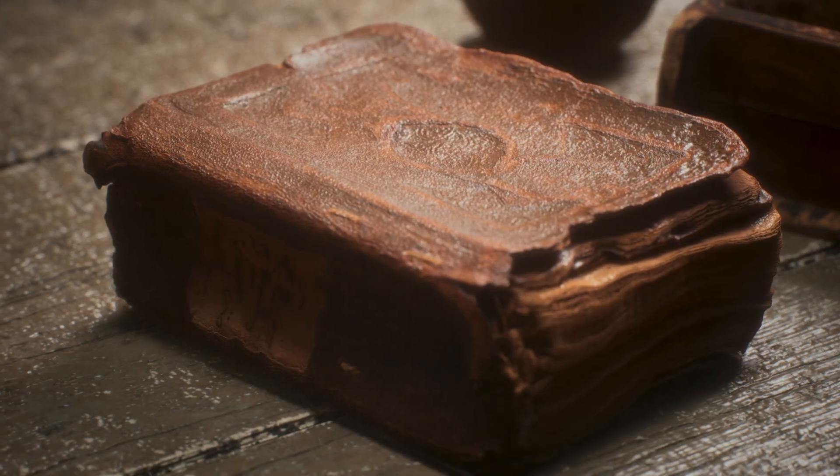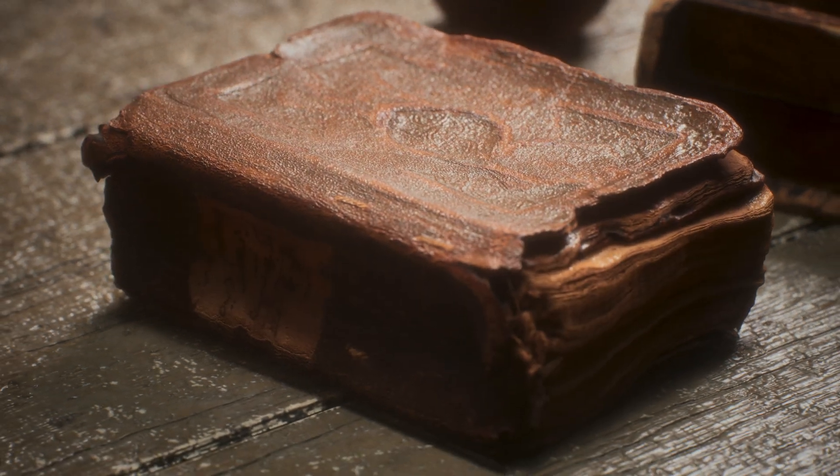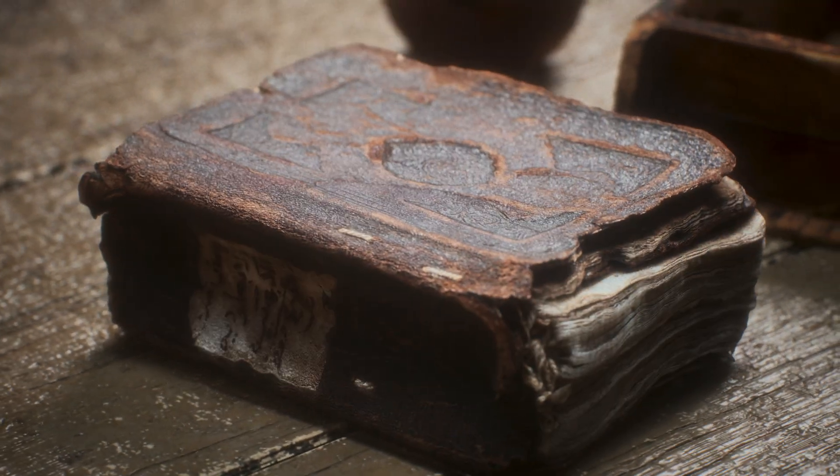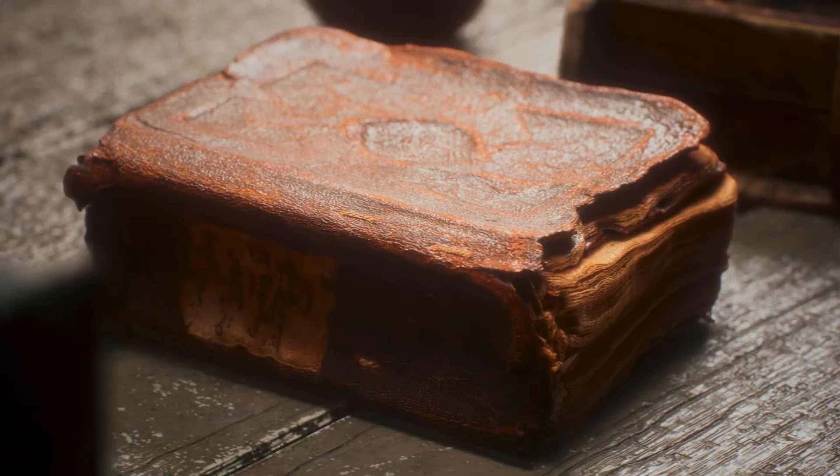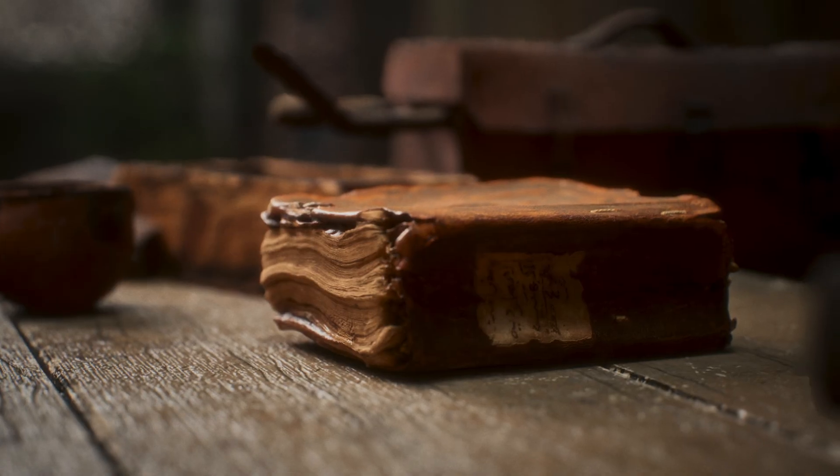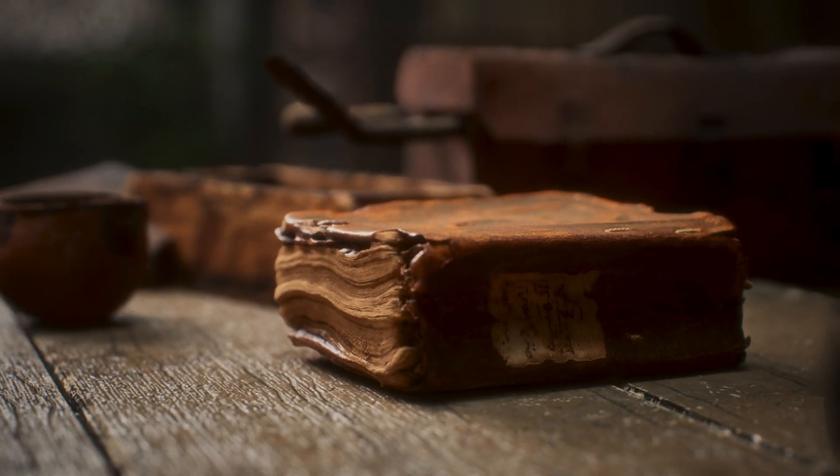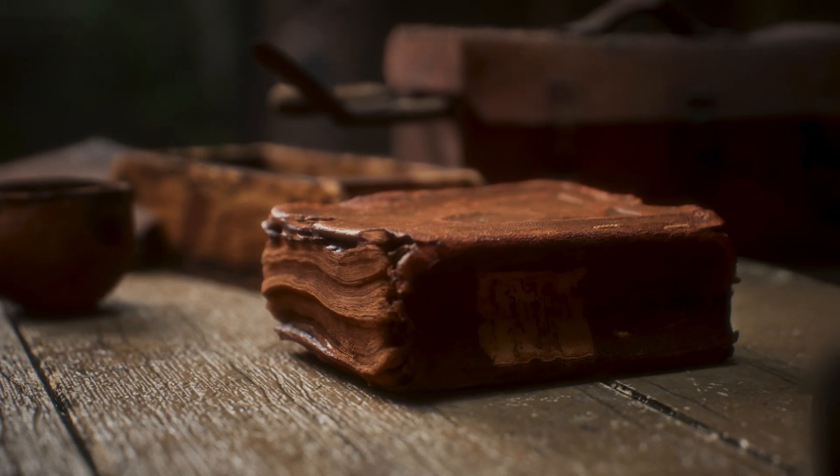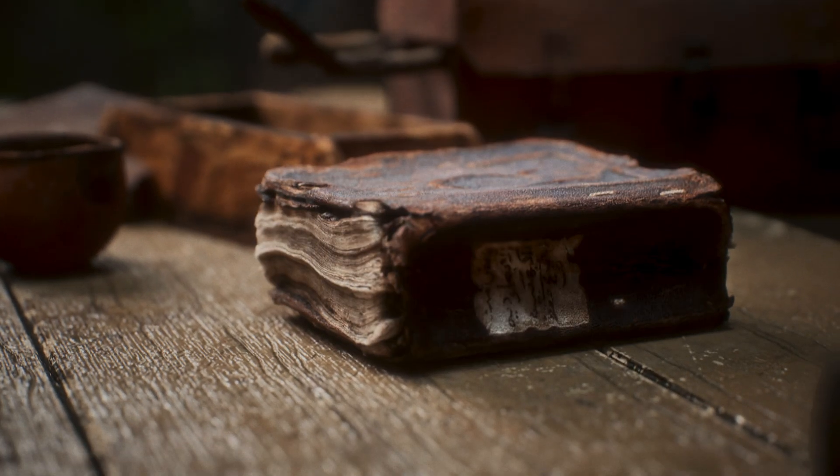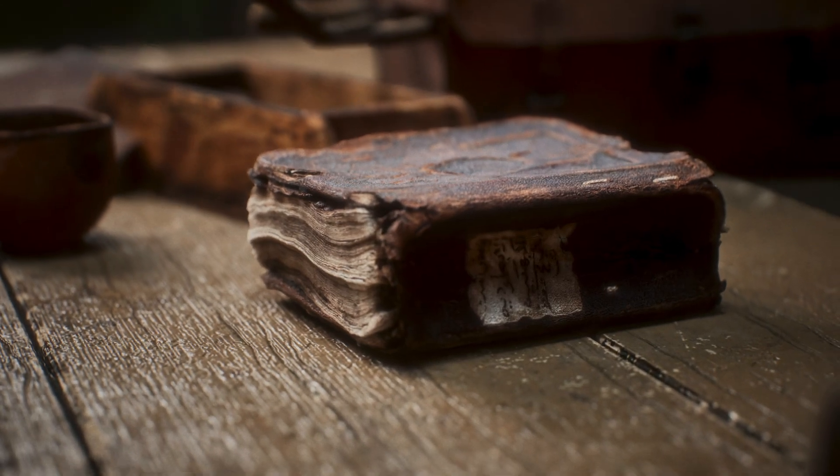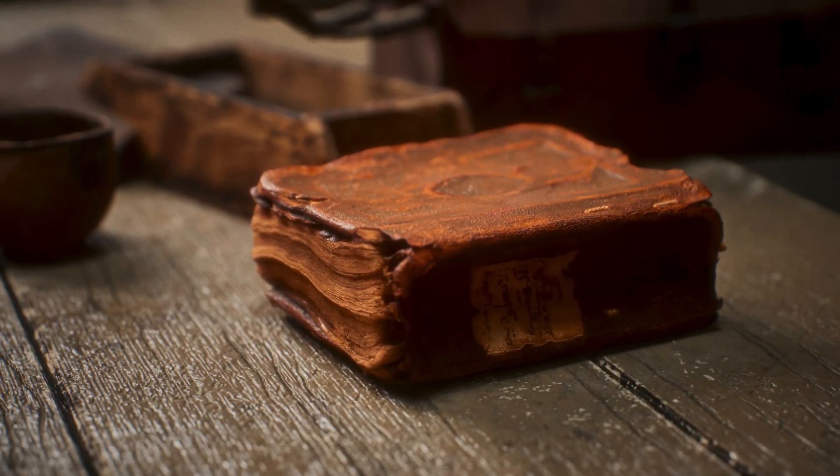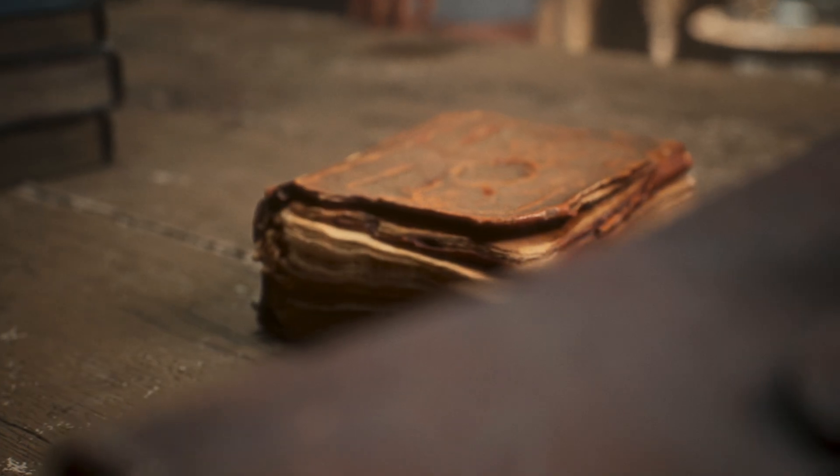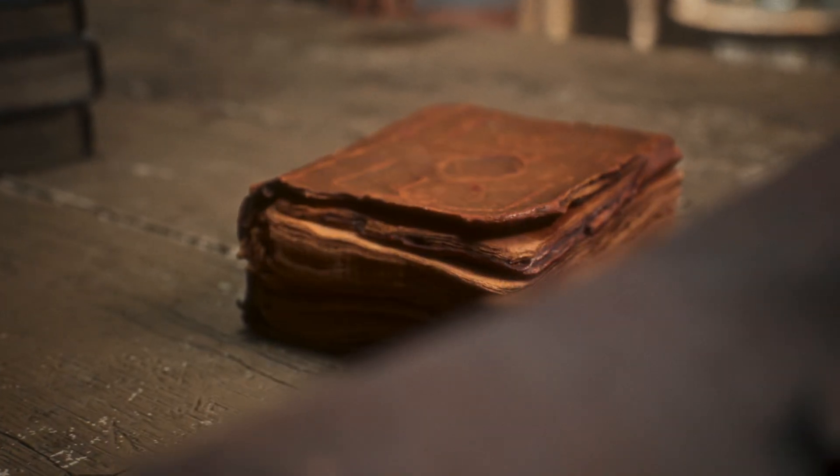Hi folks, in this video we're diving deep into Unreal Engine 5 materials. We'll be exploring how to create dynamic and visually interesting looks by adding custom parameters to control key aspects like tint, saturation, brightness, contrast and normal intensity.